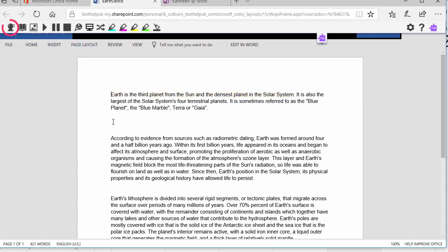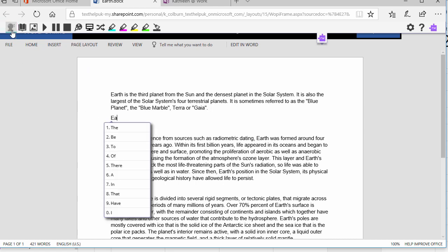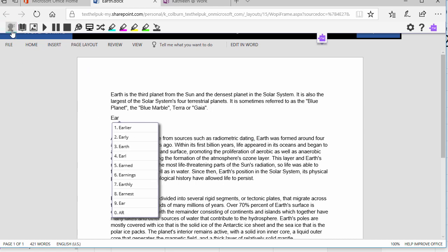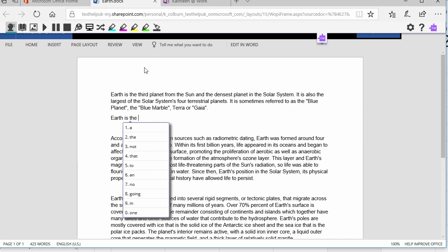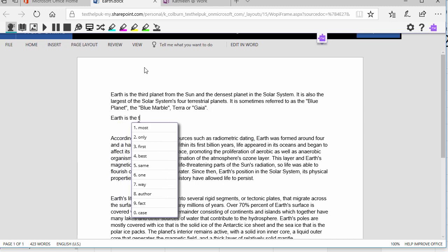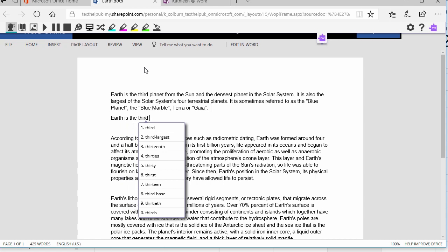To use word prediction for writing, click the word prediction icon and begin typing. You'll get a list of suggested words as you type. Hover over a word to hear it read aloud. Earth. Or click the word to insert it. You can also use Ctrl plus the number next to the word to insert it in your doc.